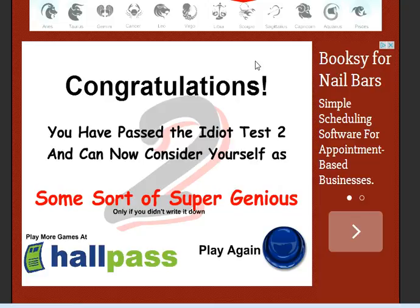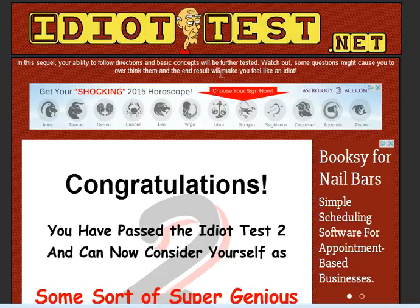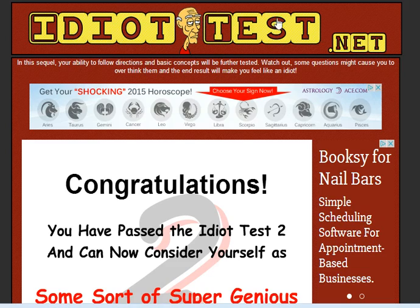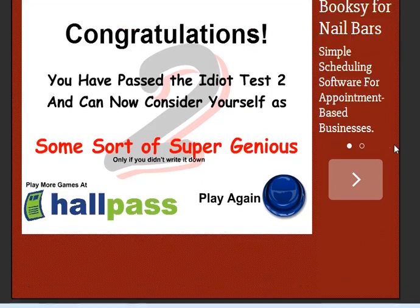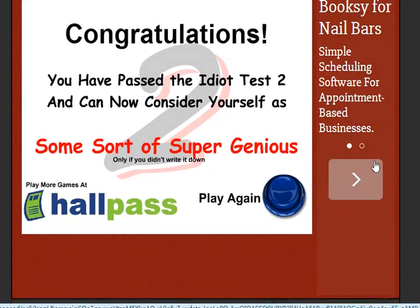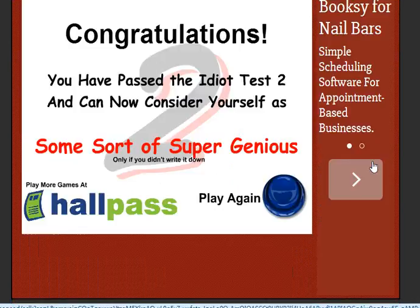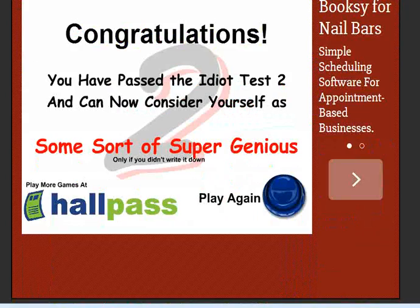Okay, so that's The Idiot Test 2. If you want to see it, comment, try it yourself. I'm gonna leave a link to theidiottest.net. So I will see you guys in the next video I upload. Bye! Bye! Bye!